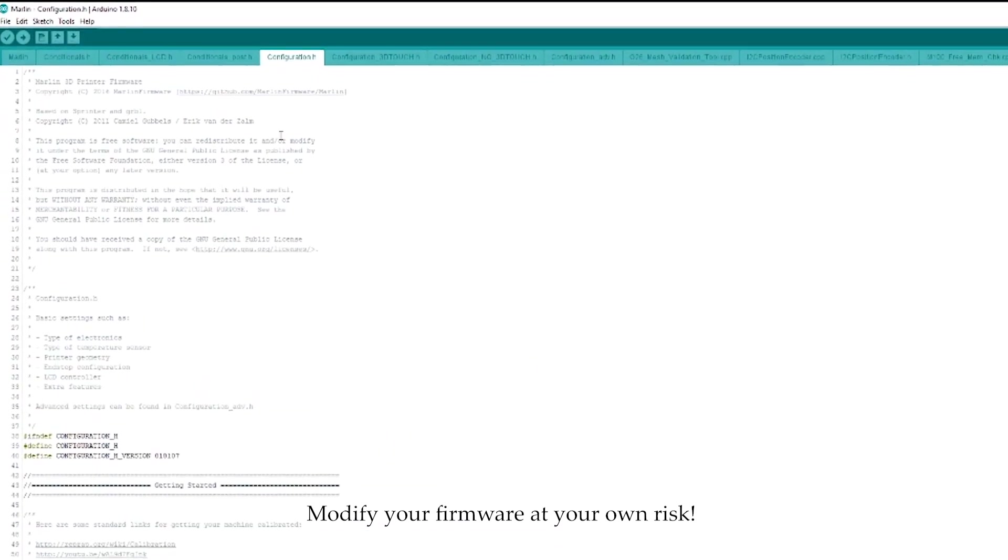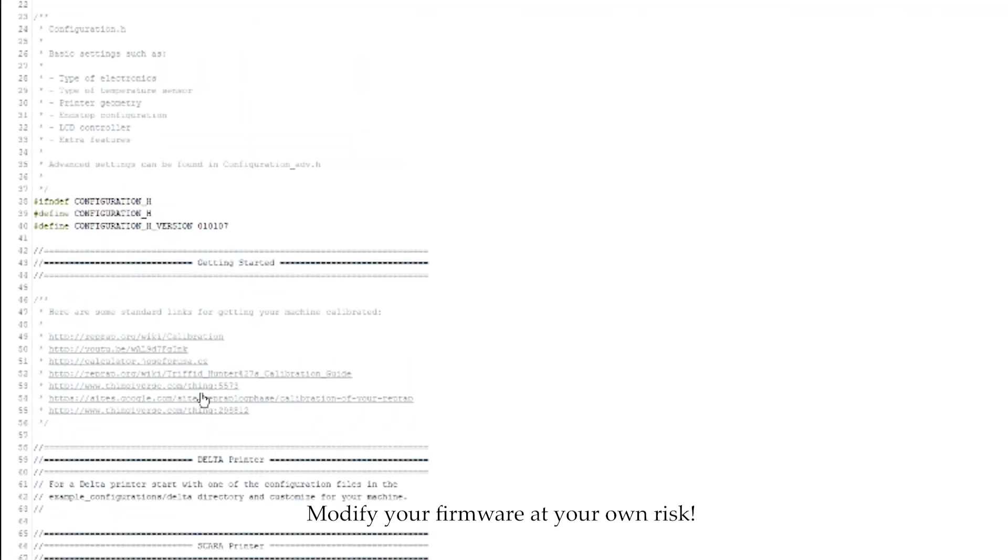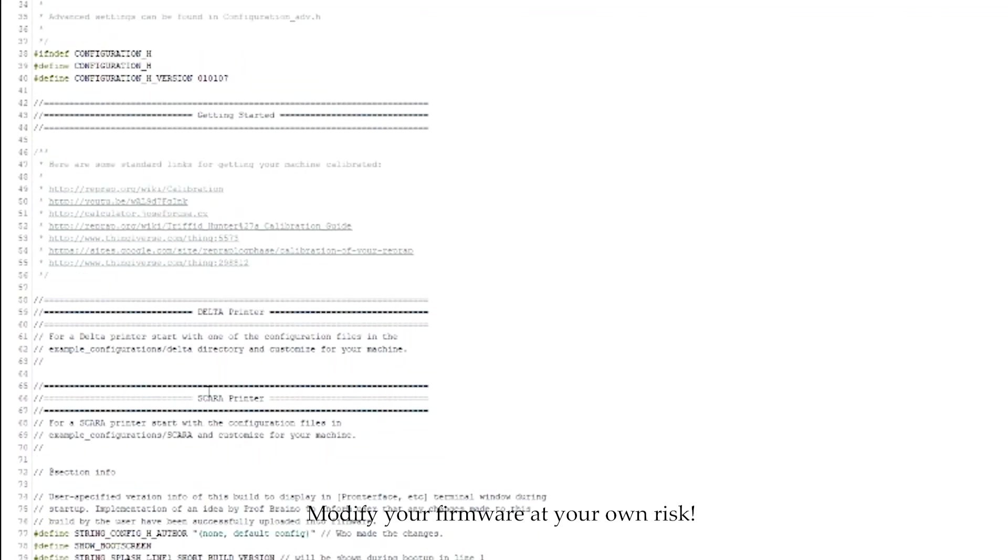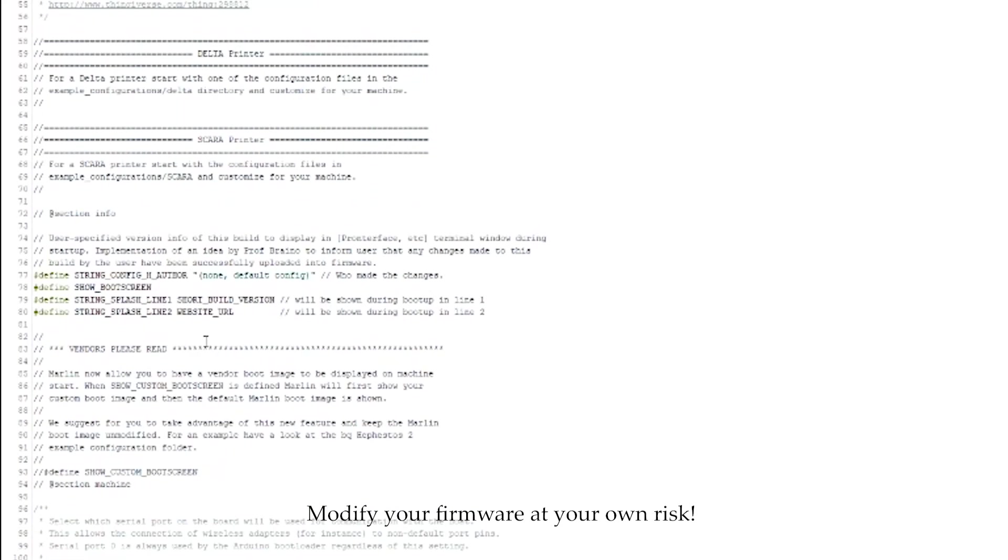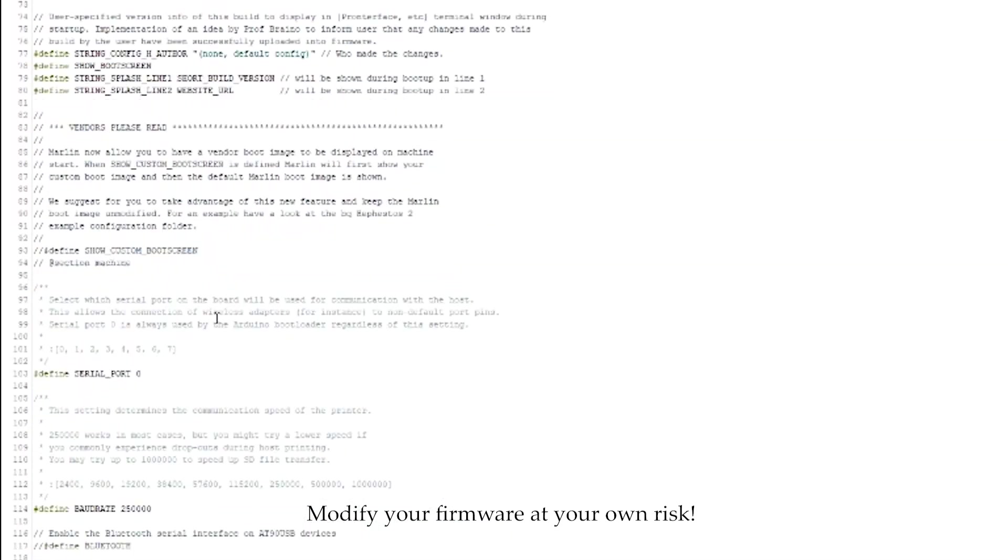And we're going to be doing all of our work inside of here for the most part. So, I will link this firmware down in the description so you can just use this if you want. But if you want to use a newer version of Marlin or you just want to do this yourself, I'll show you what you need to change at least.